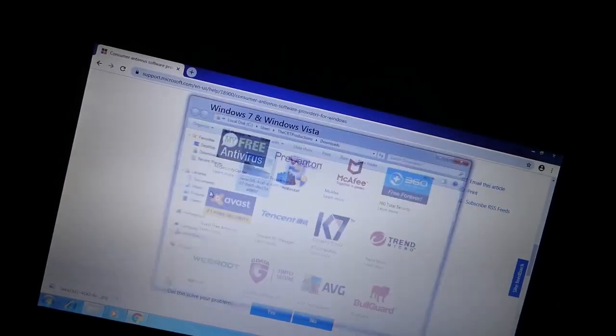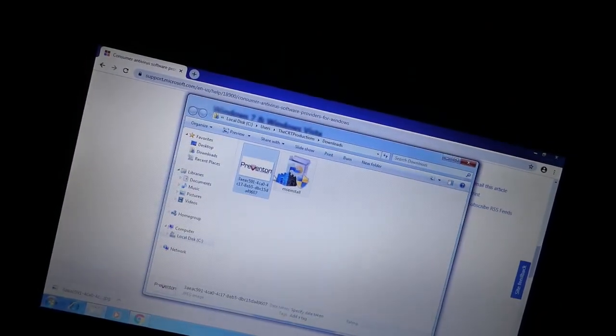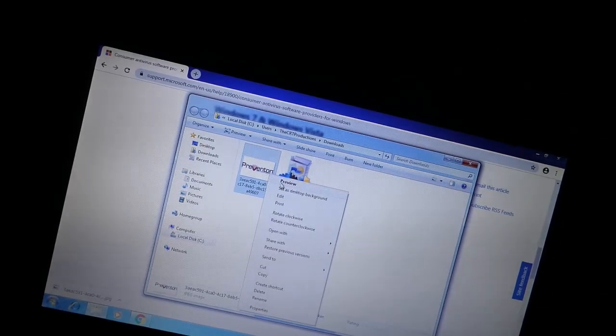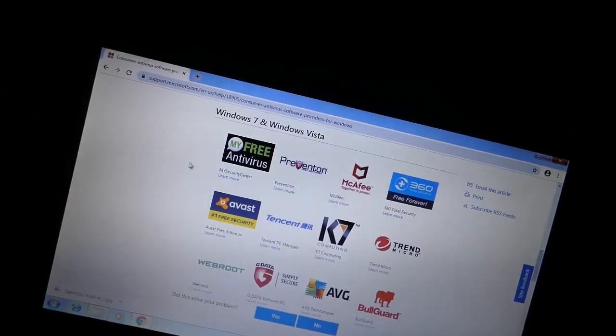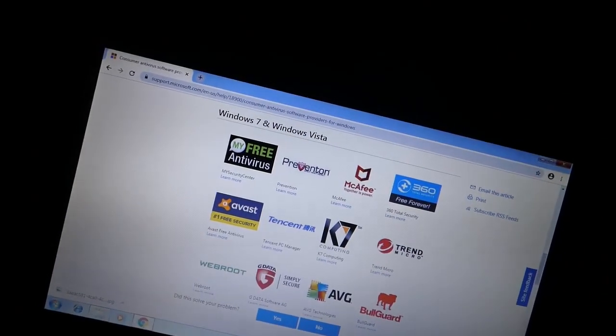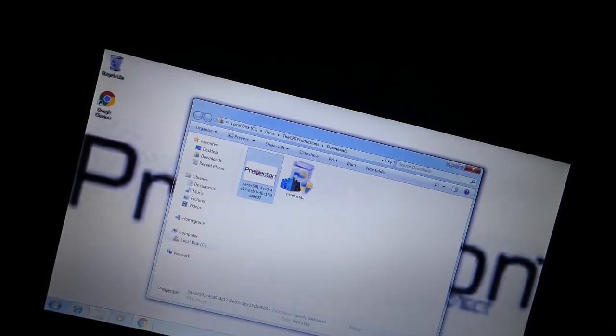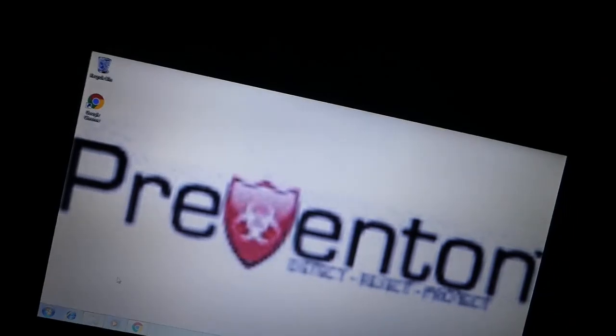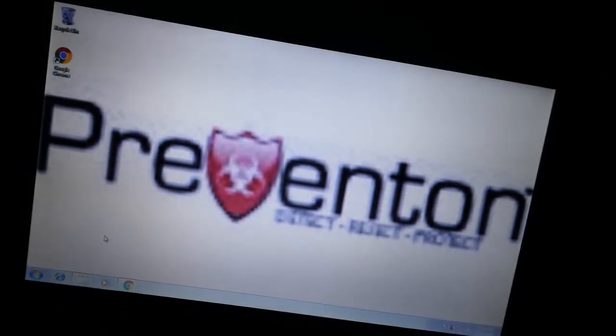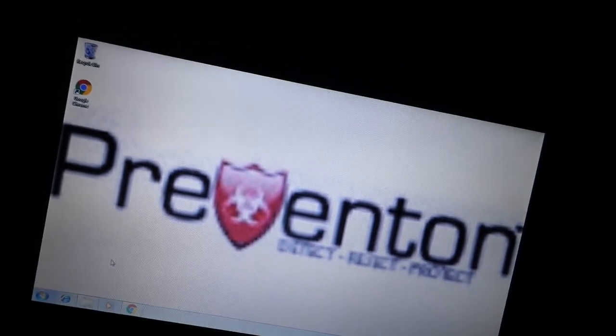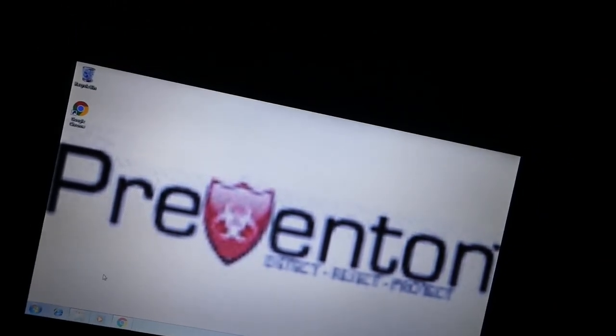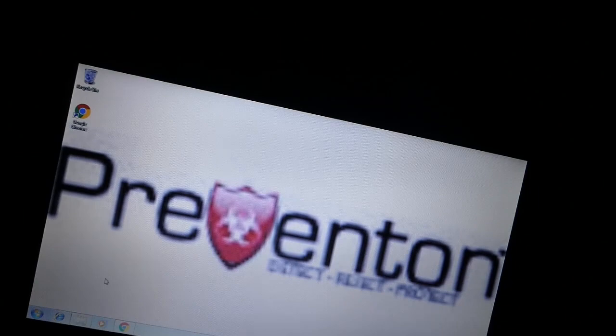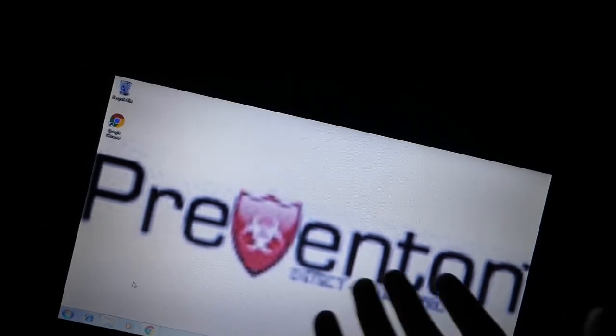They have a nice list here. They even have prevention. That's quite nice. But anyway, they have a nice list there of antivirus programs that you can download for Windows 7.